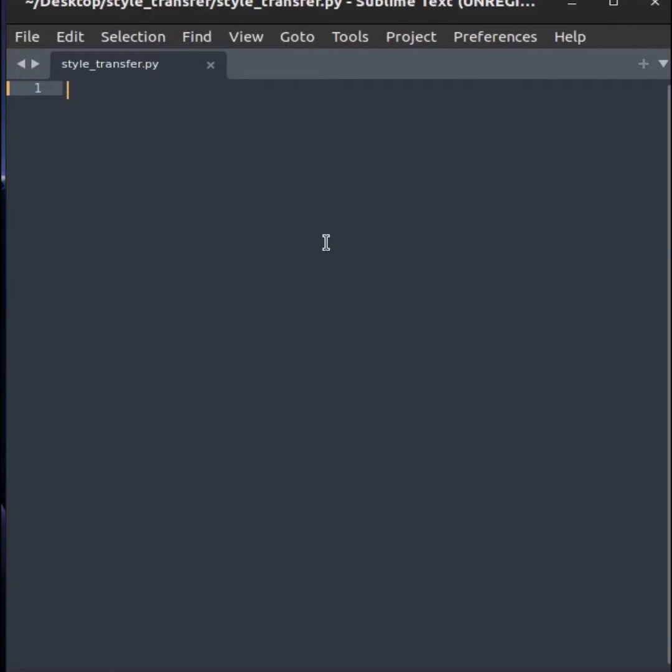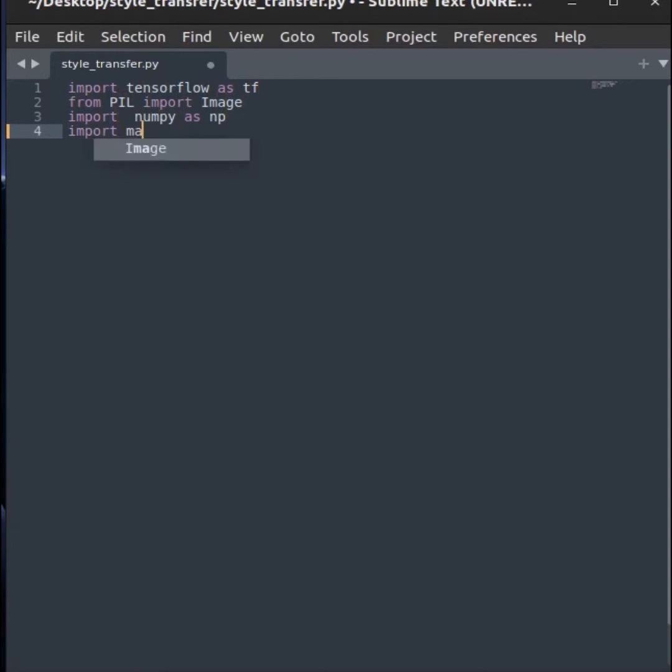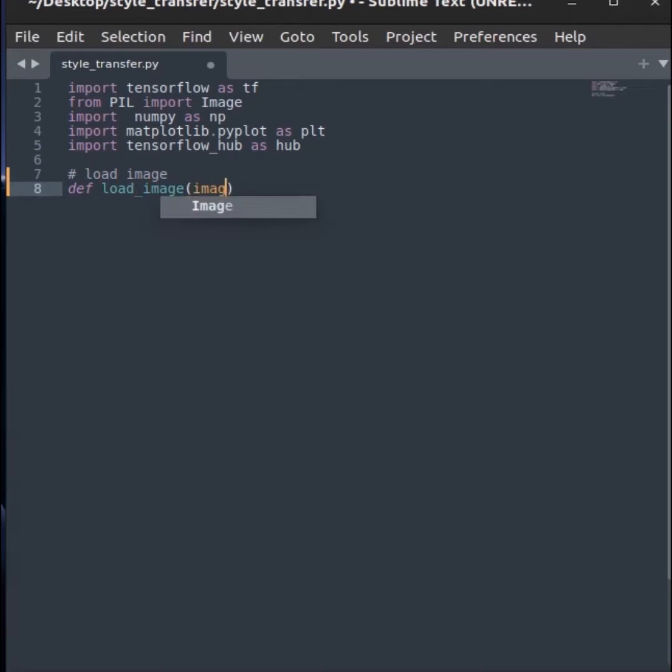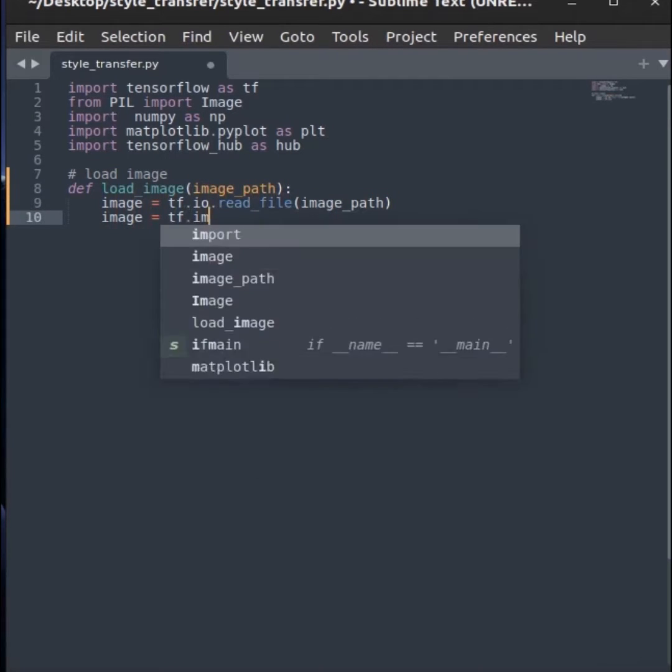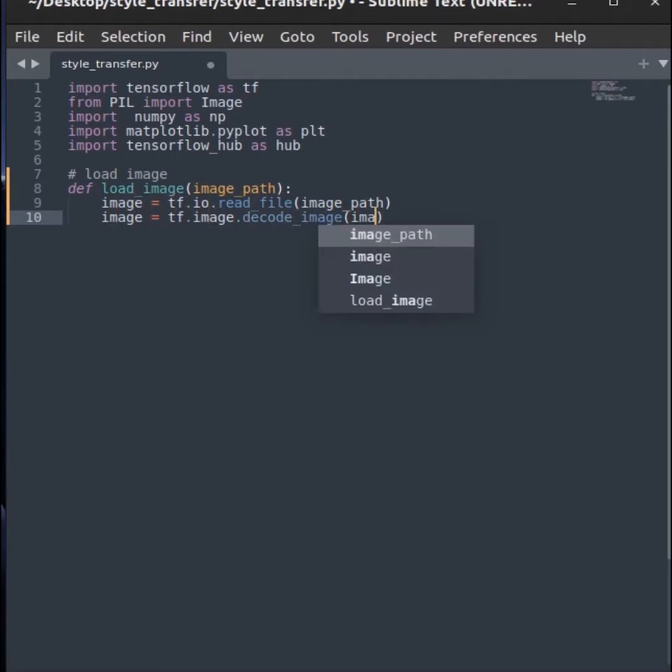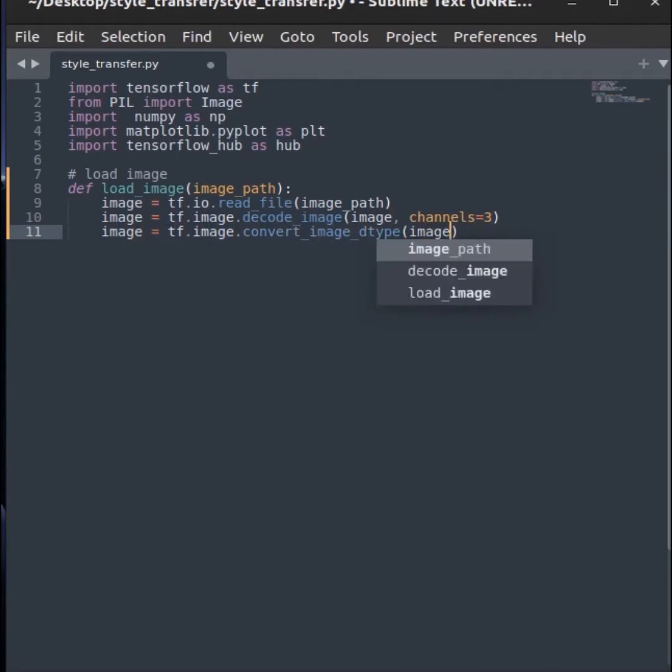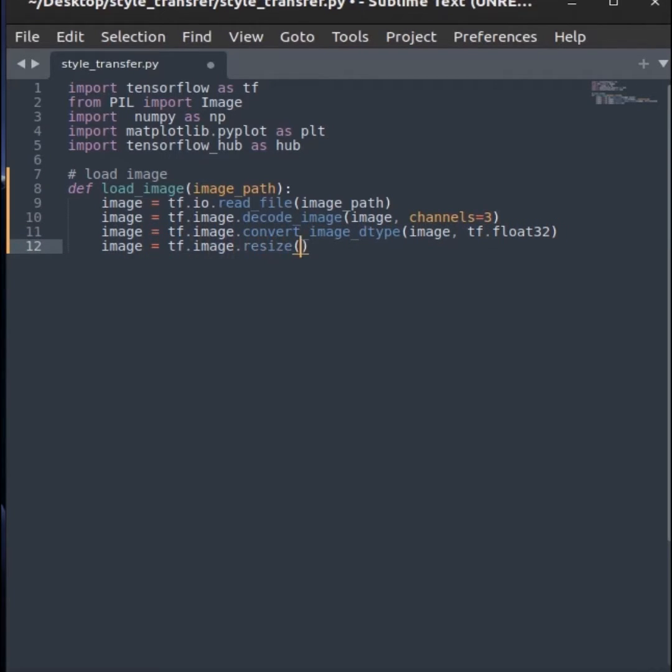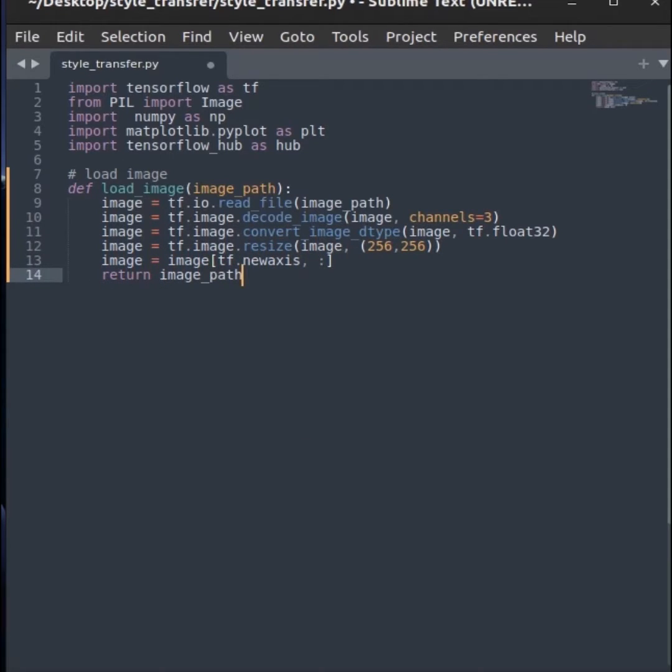Now, import libraries that are essential to do style transfer. Let's make a function to load images by path. First, read the image file, decode file as an image, convert the data type to float32, resize the image in an appropriate size, expand the dimension and return the final tensor.